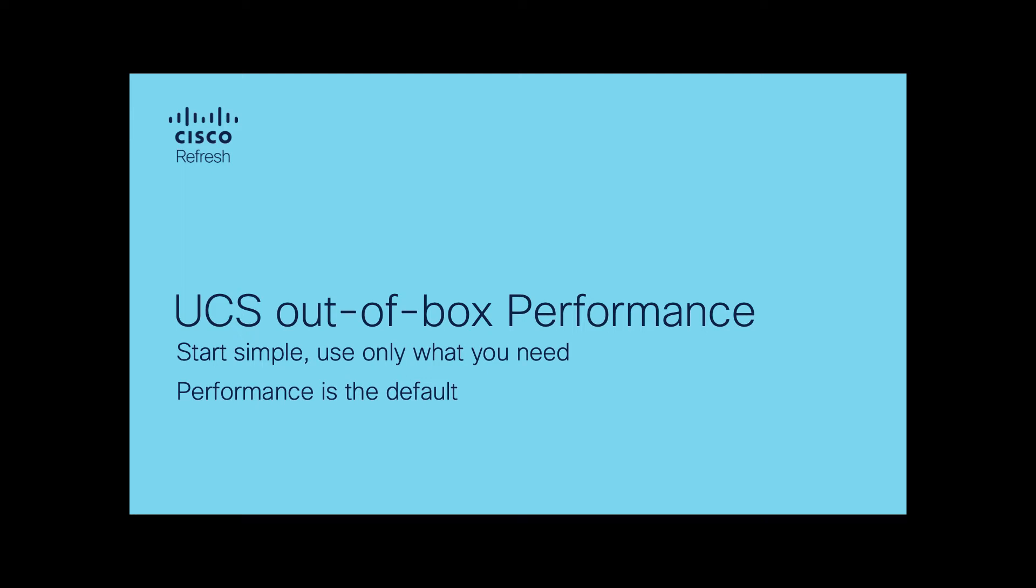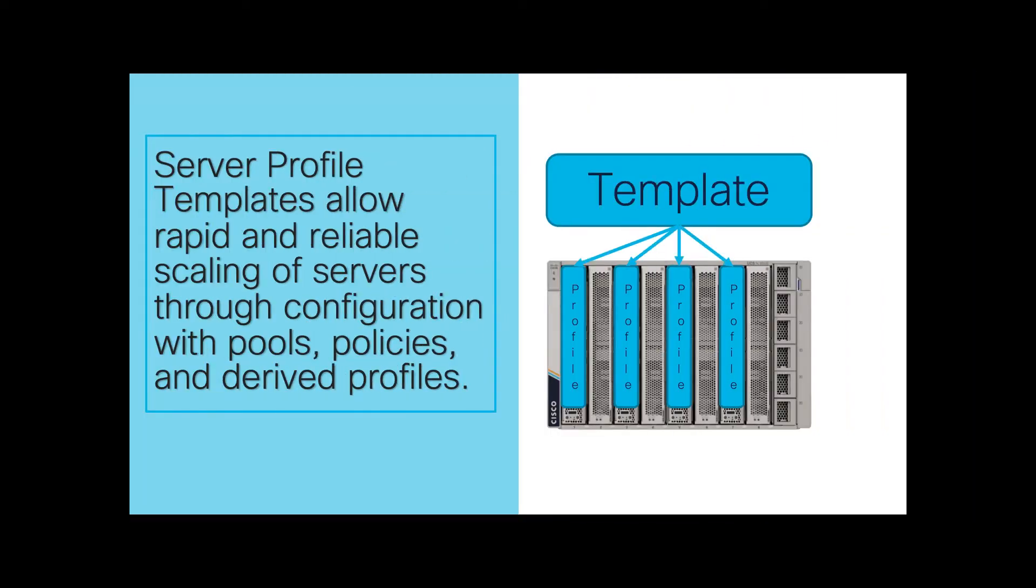Welcome to another video on UCS X-Series and Intersight Management. Users familiar with UCS understand how easy it is to scale fast, high-performing servers using server profile templates and the associated pools.